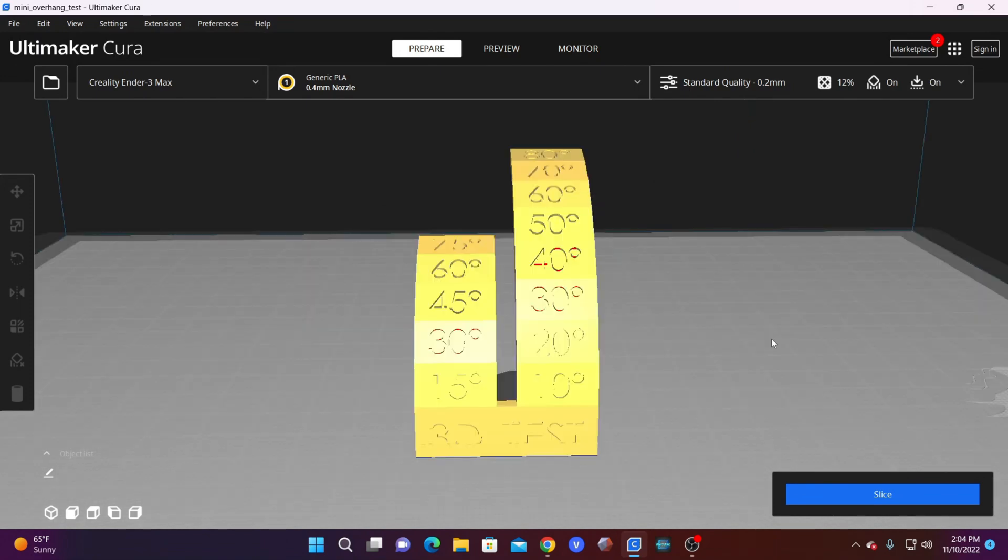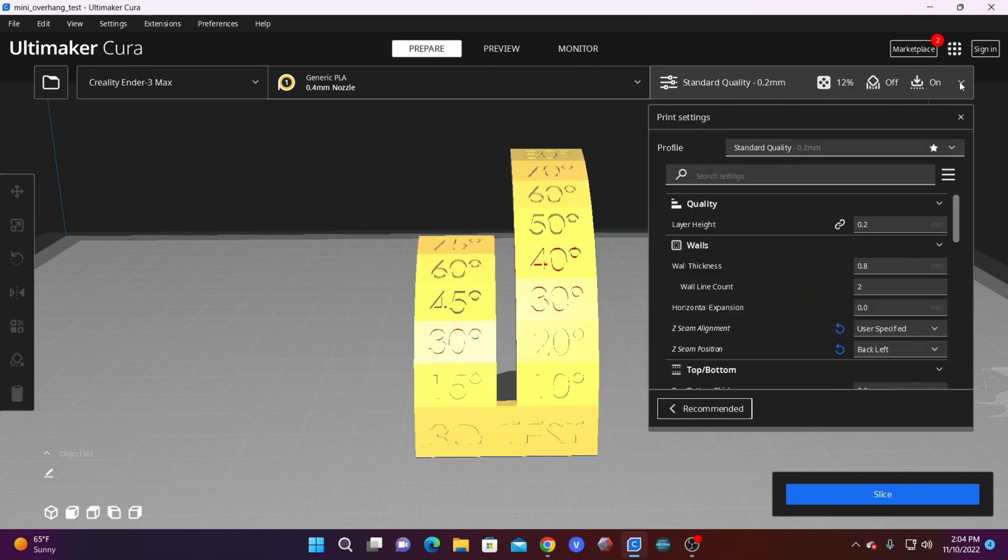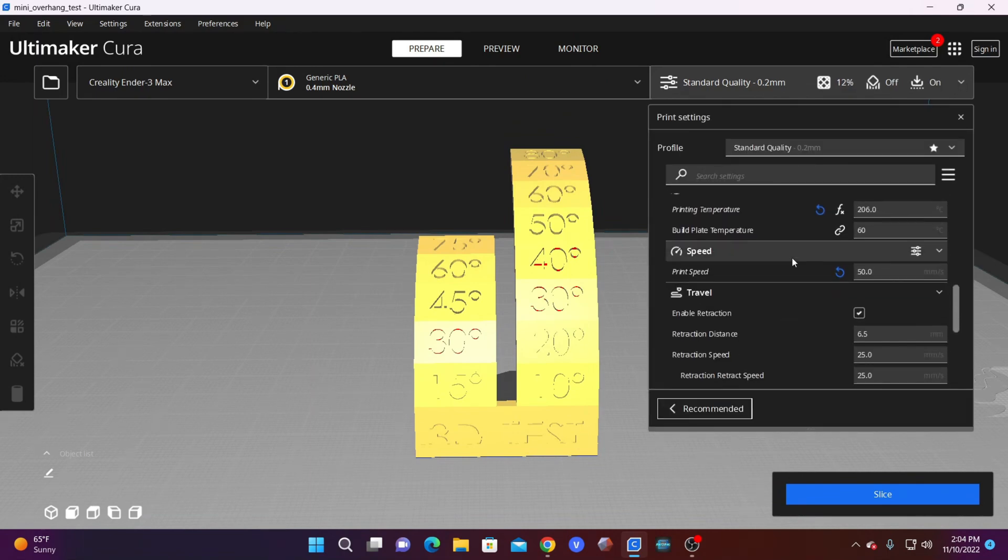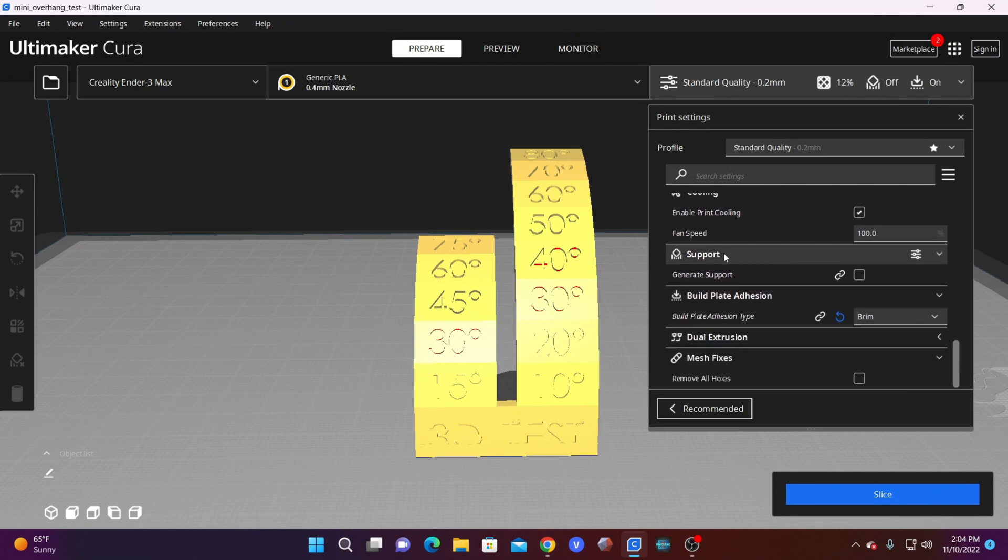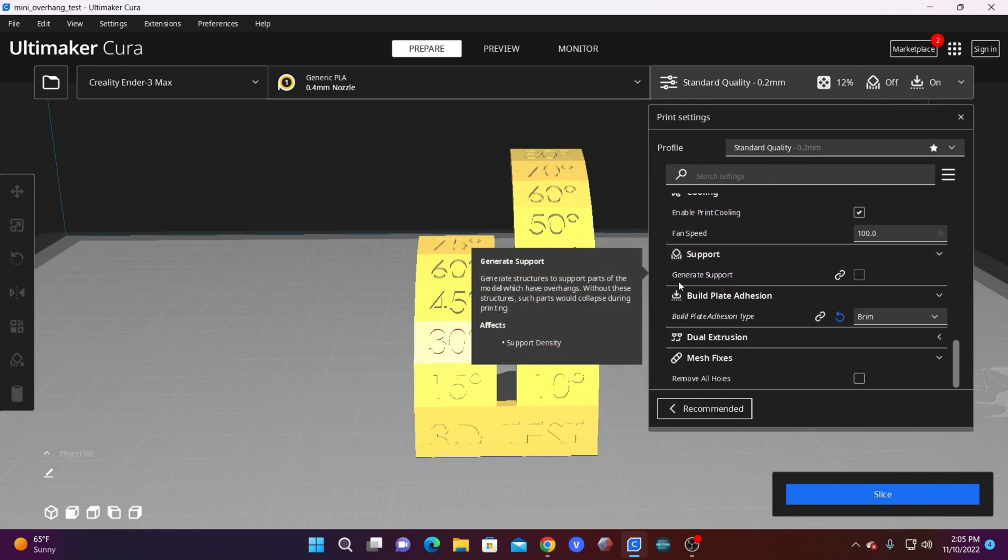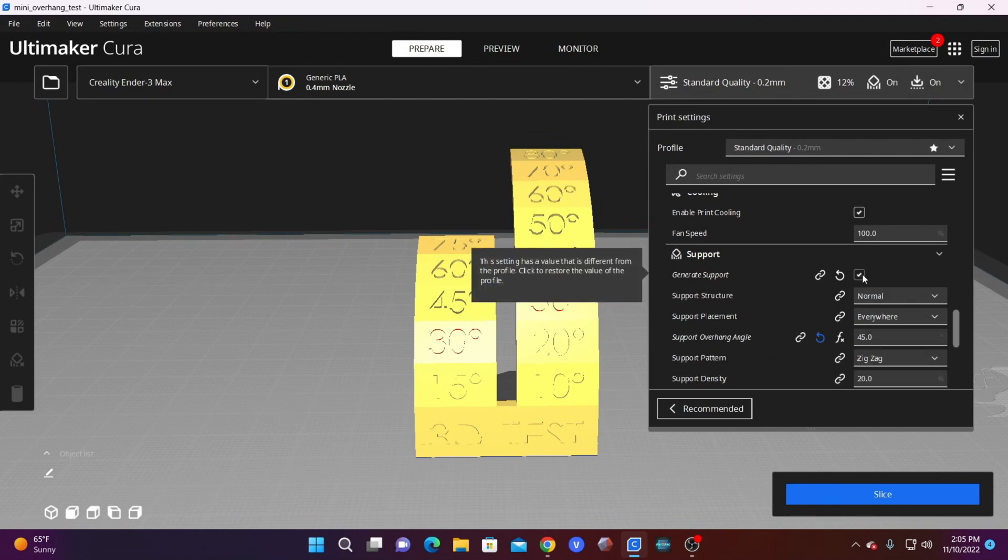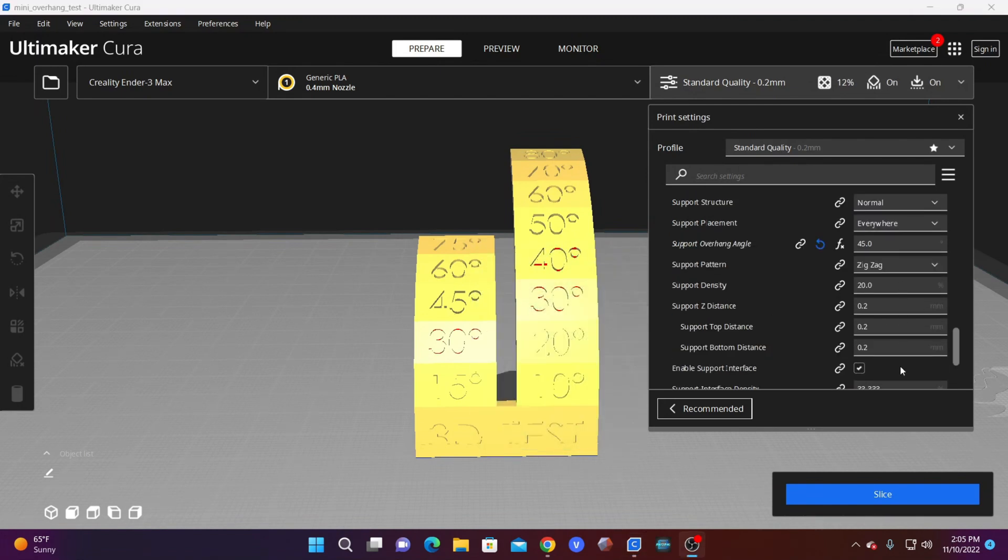Let's take a walk through basic support settings. I'm using a Creality Ender 3 Max profile in the standard 0.2. Pull down this menu and scroll down to a section called Support. In here, you will see a checkbox. We are going to check it to turn on supports. Once you do that, various settings will open.